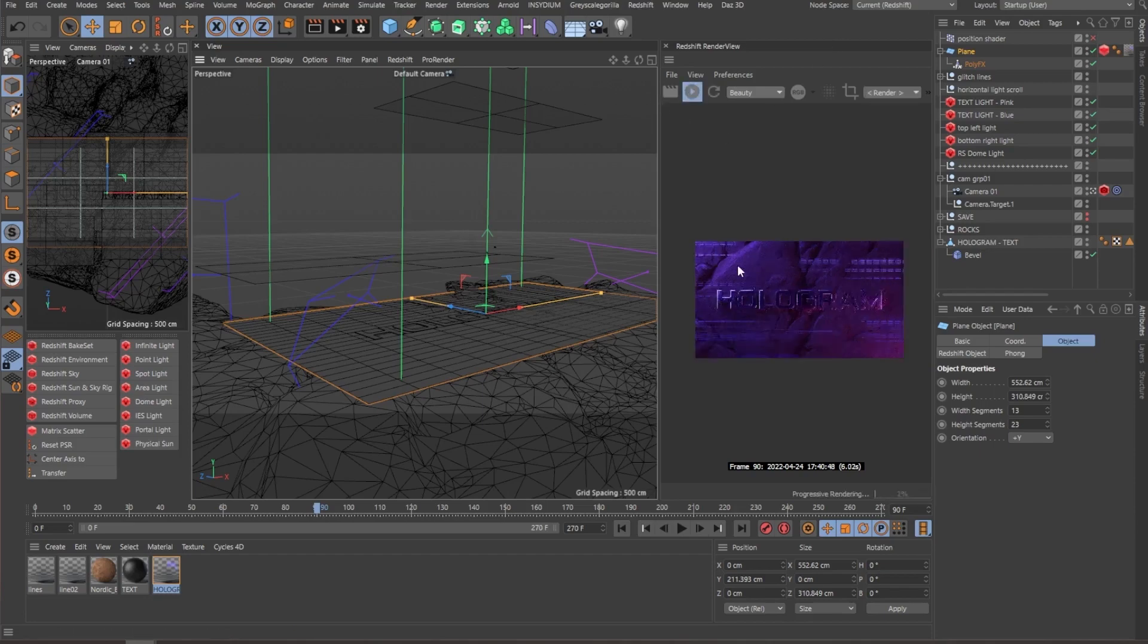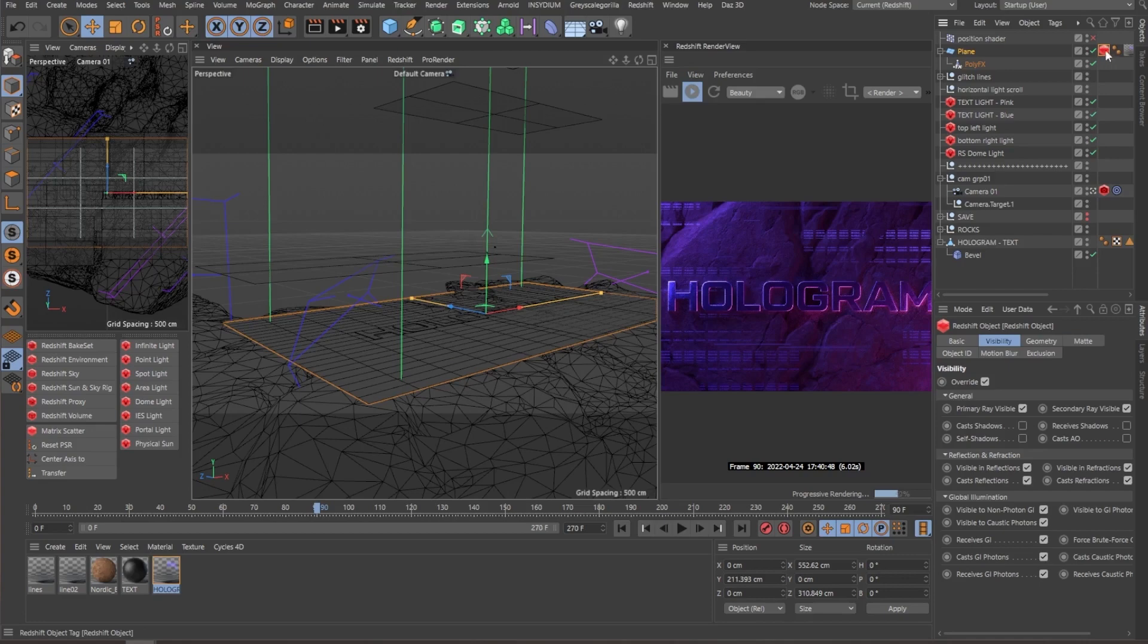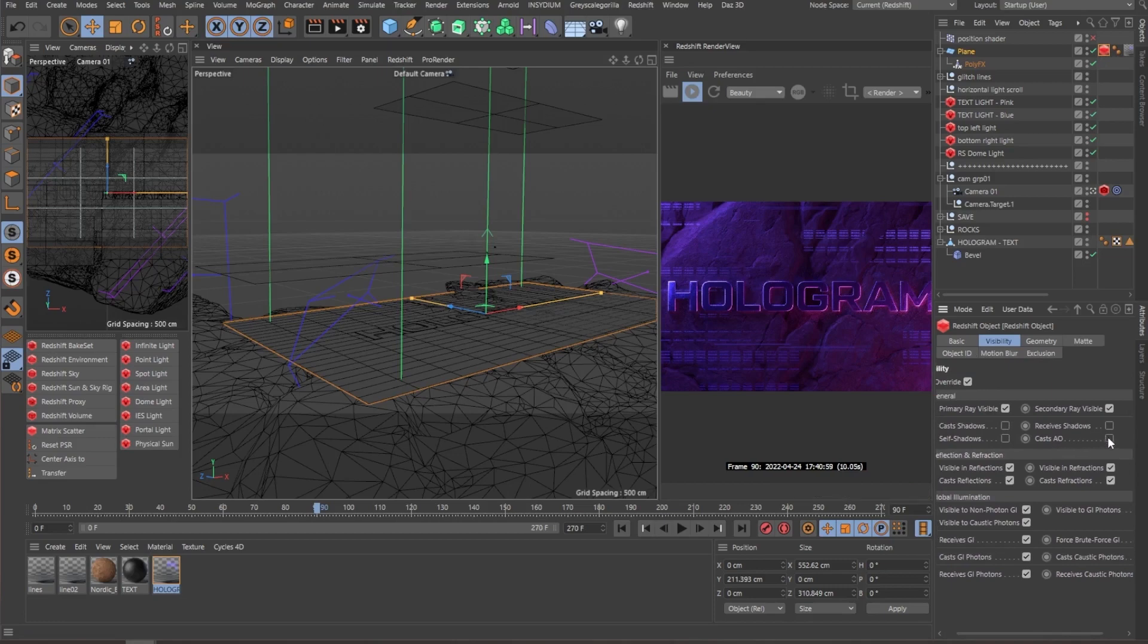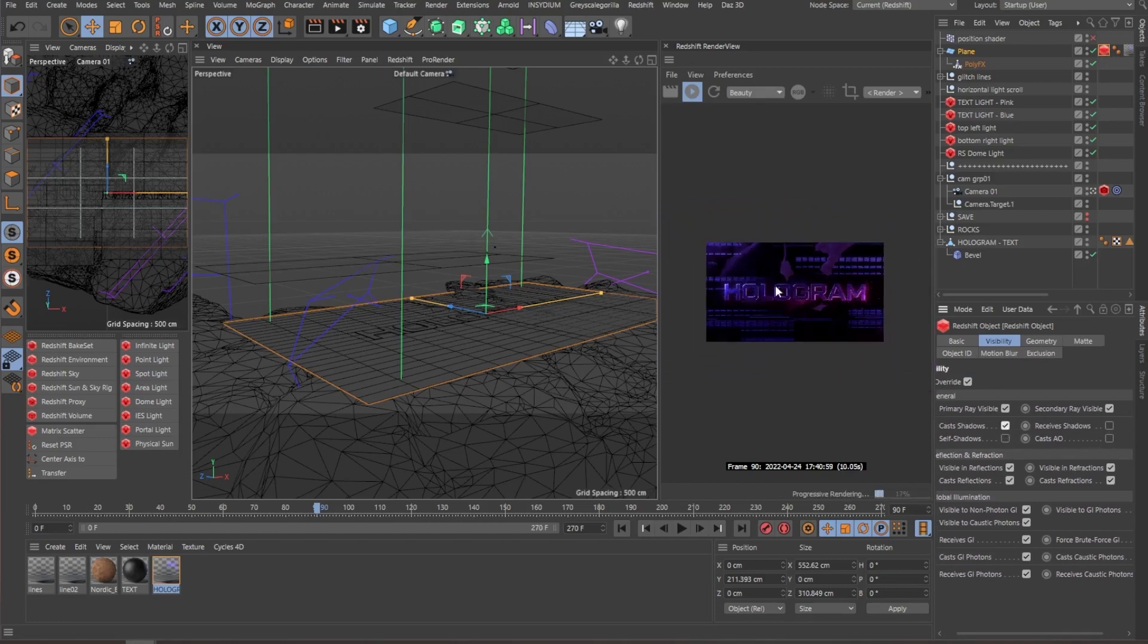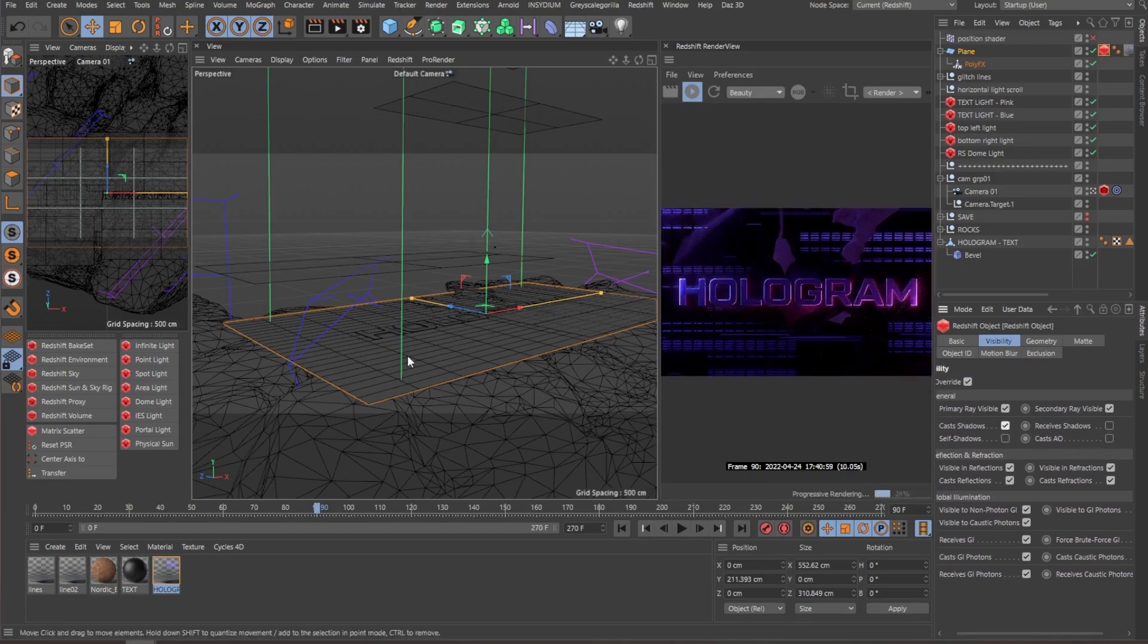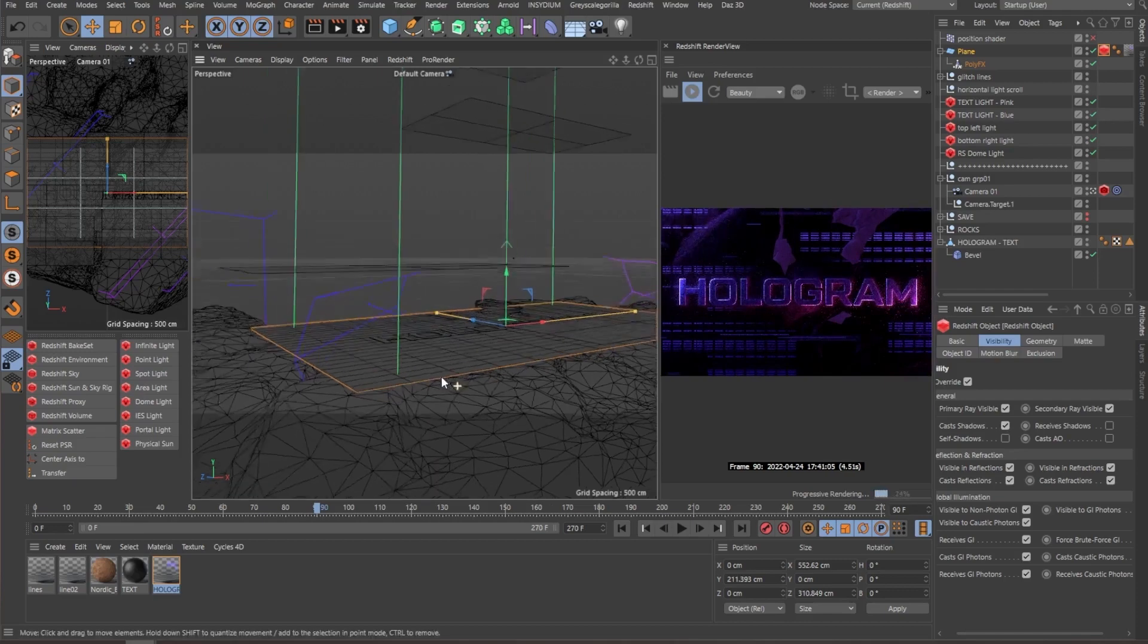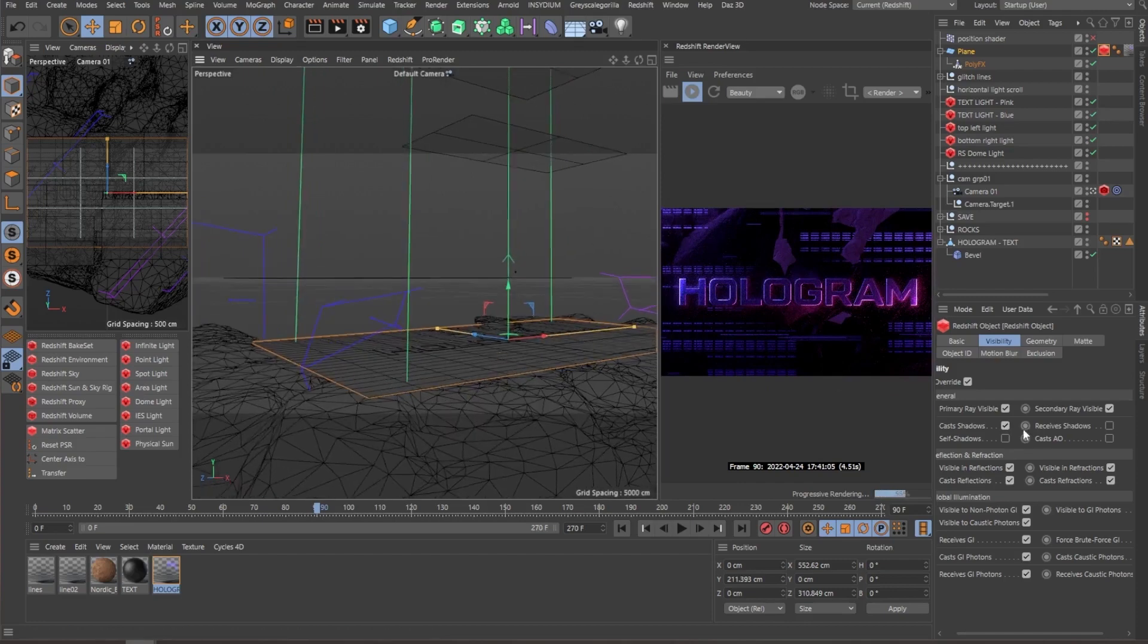So maybe I can demonstrate this. So right now, the Redshift tag is avoiding the geometry to catch shadows and self-shadows and ambient occlusion. If I enable this again, you can see that right off the bat, this geometry is blocking the light to hit the surface of the rock.